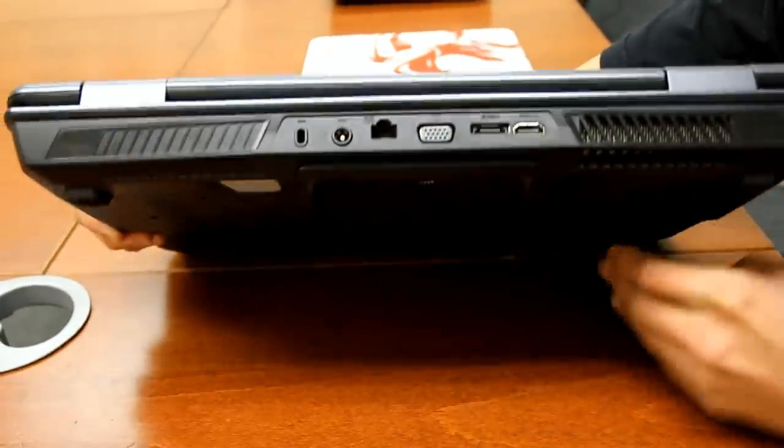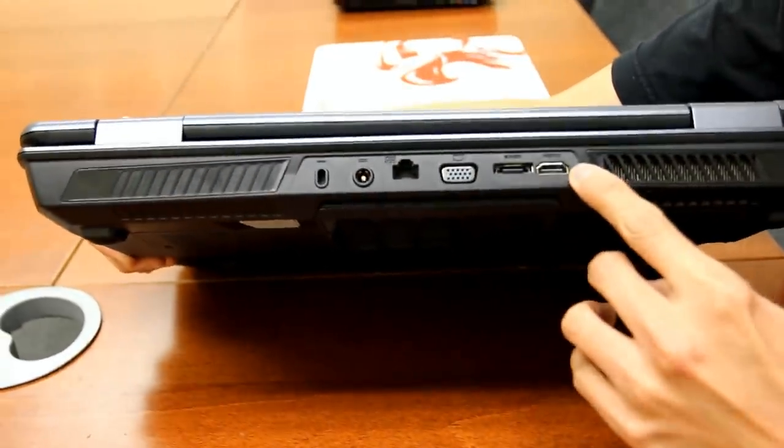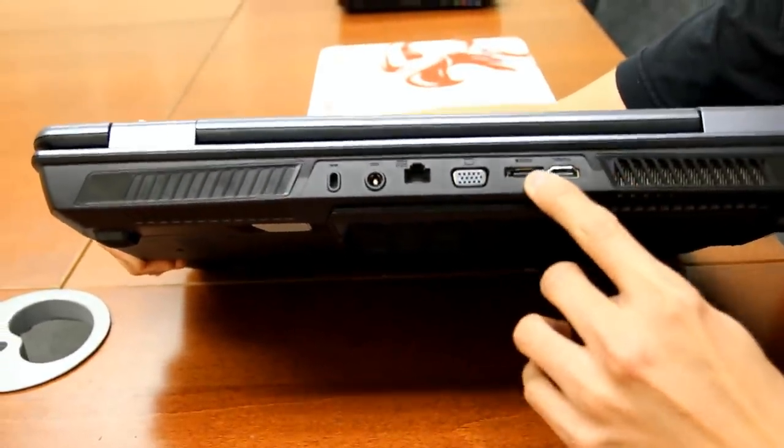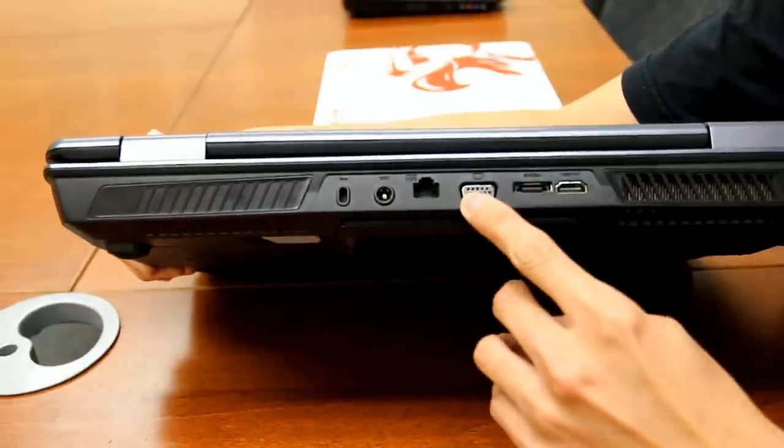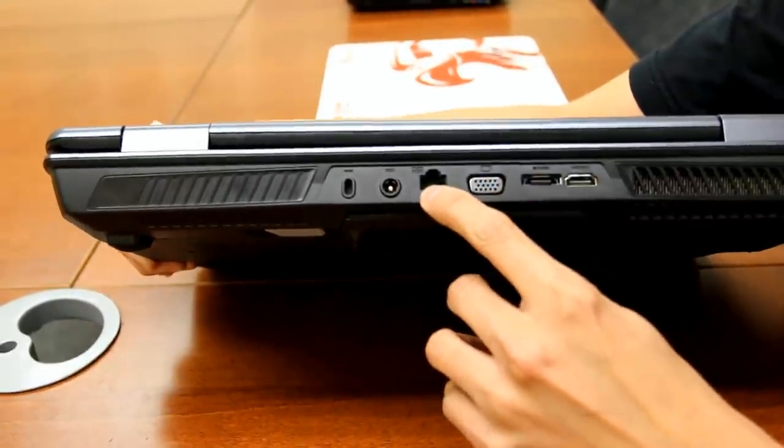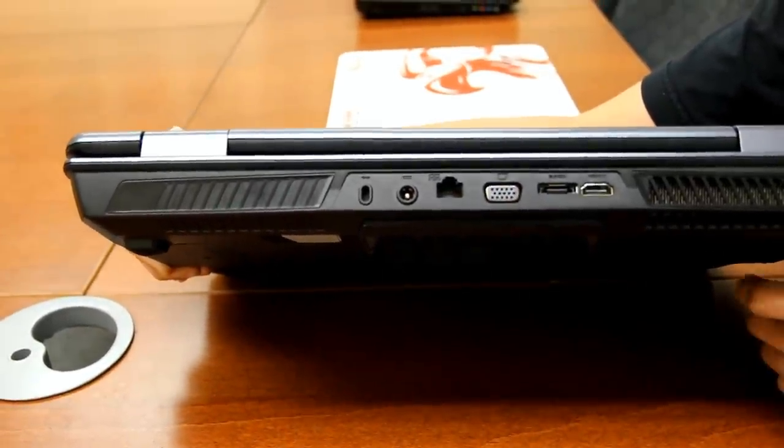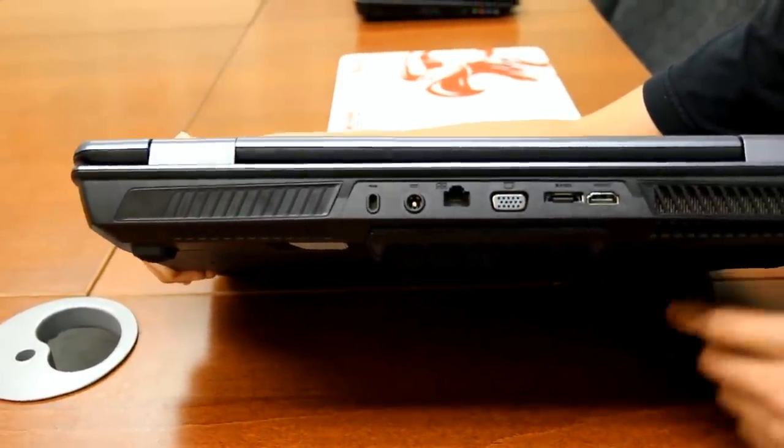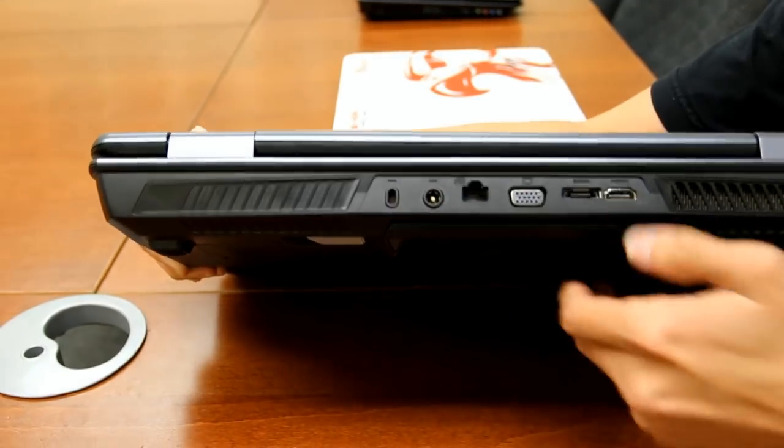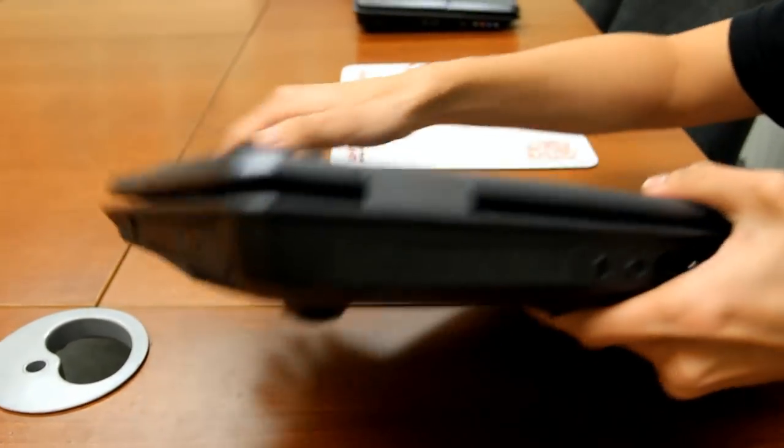At the back, you'll find HDMI port, eSATA, VGA, your ethernet port that's powered by a Killer E2200 network card, and your power port.